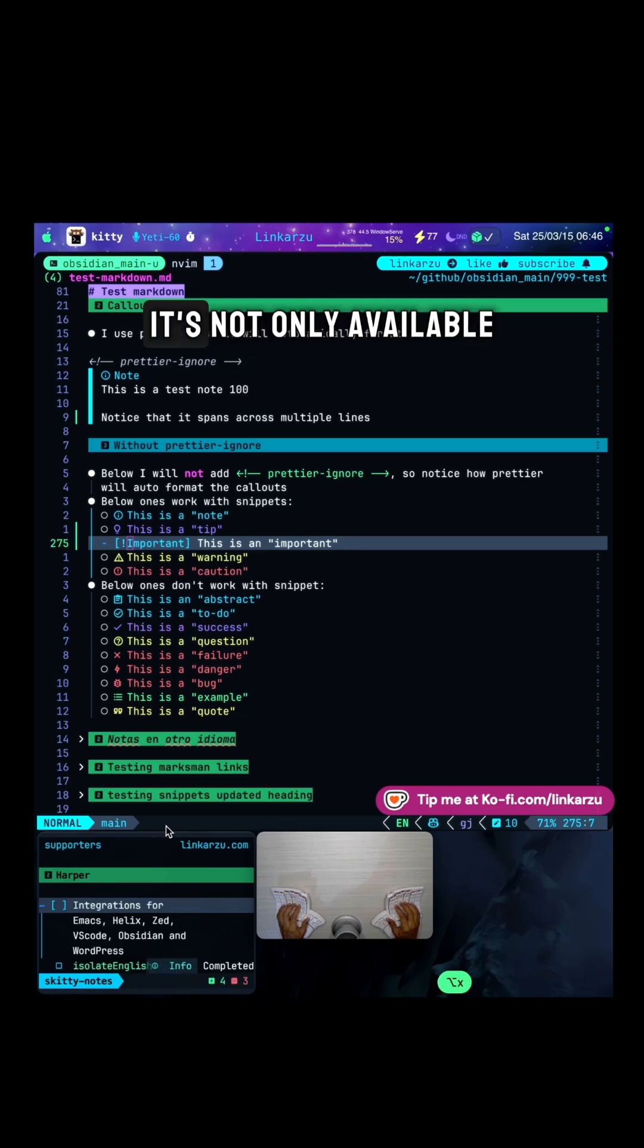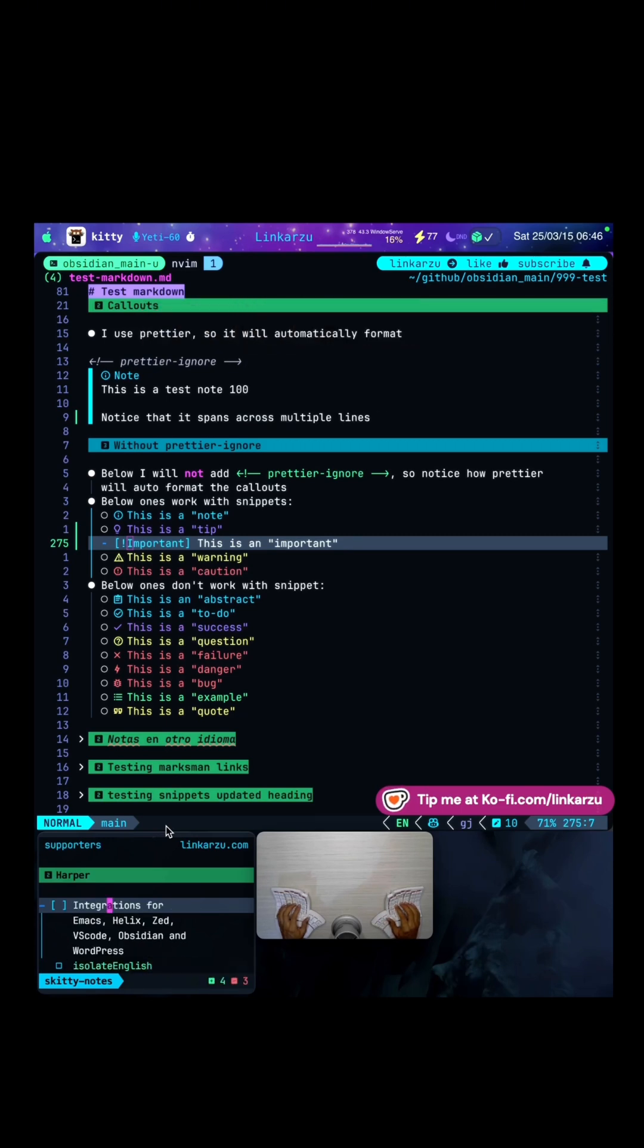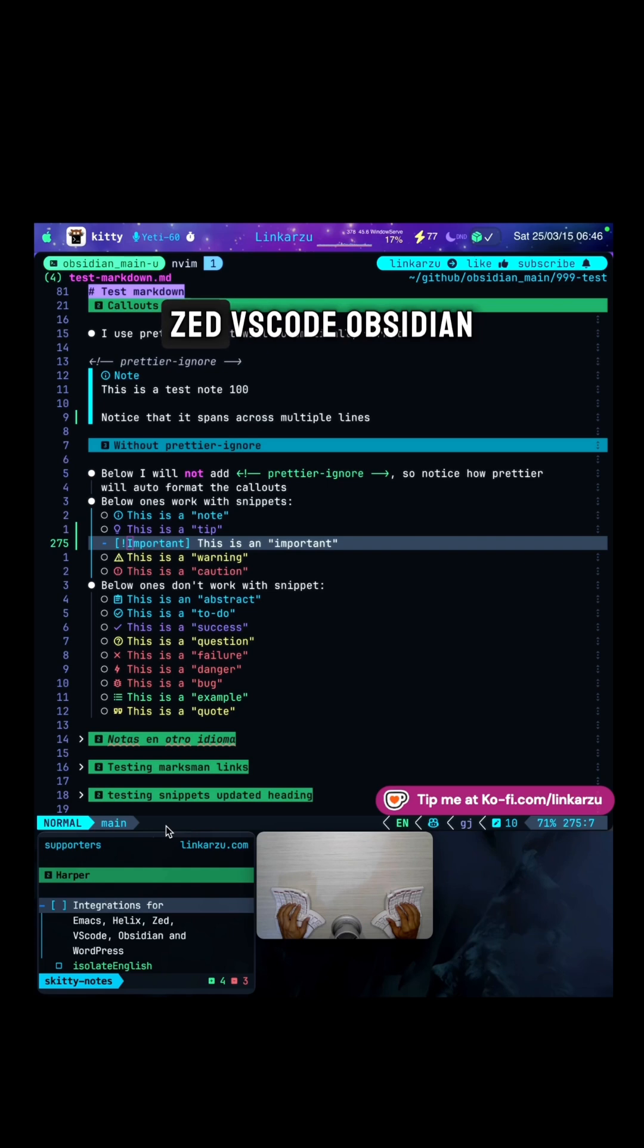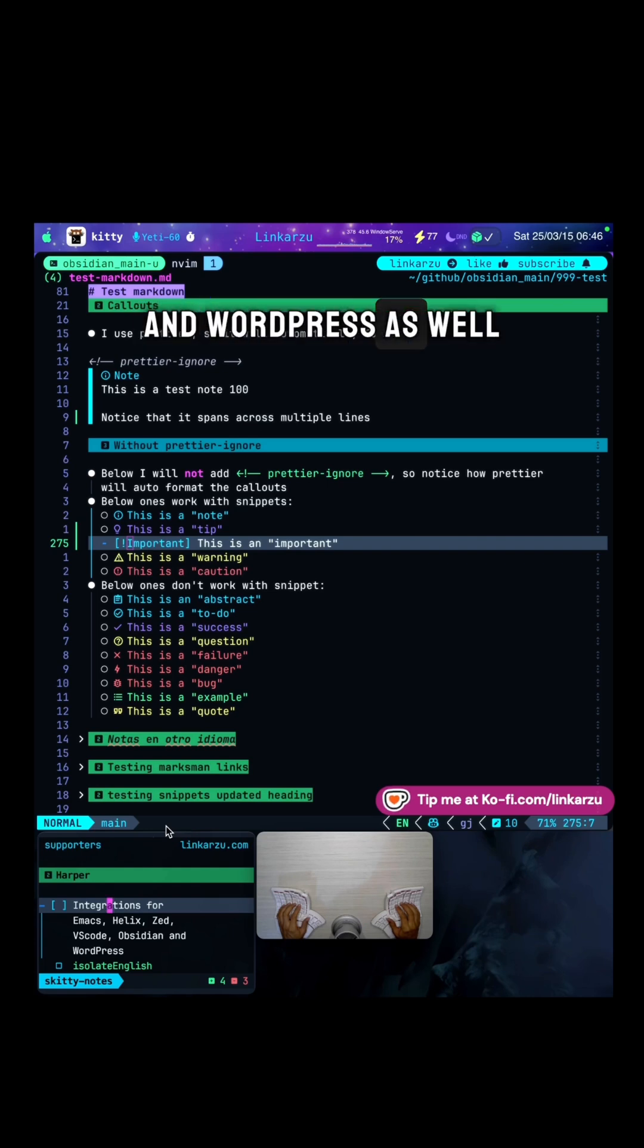Also, it's not only available for NeoVim, but there are integrations for Emacs, Helix, Zed, VS Code, Obsidian, and WordPress as well.